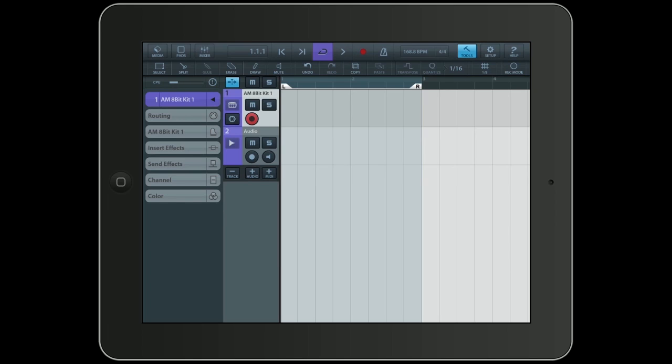What it means is that you can communicate with other audio applications on your iPad and stream audio back and forth. In Cubasis you have three possibilities to use InterApp Audio and I'll show you all of them.